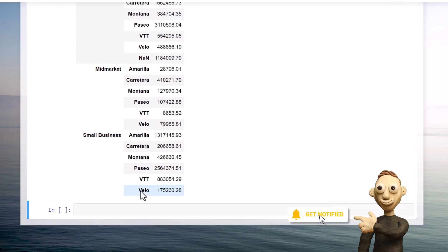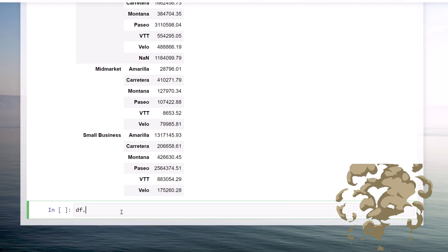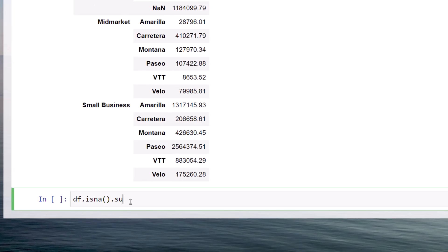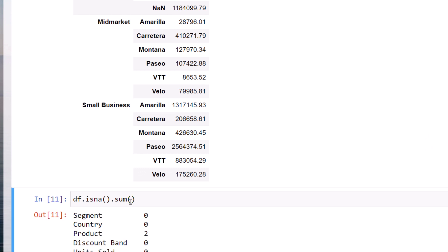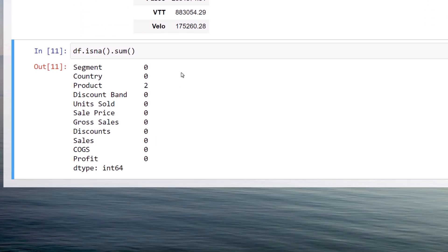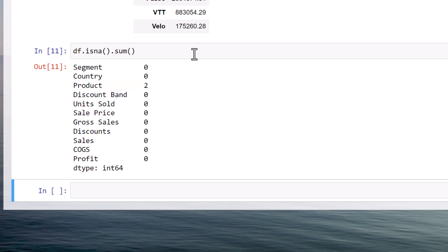To find out if you have missing values in your dataframe, you can use isNA and then sum up all the boolean values. Pandas will then return an overview with all missing values by column. In my case, I have two missing products.